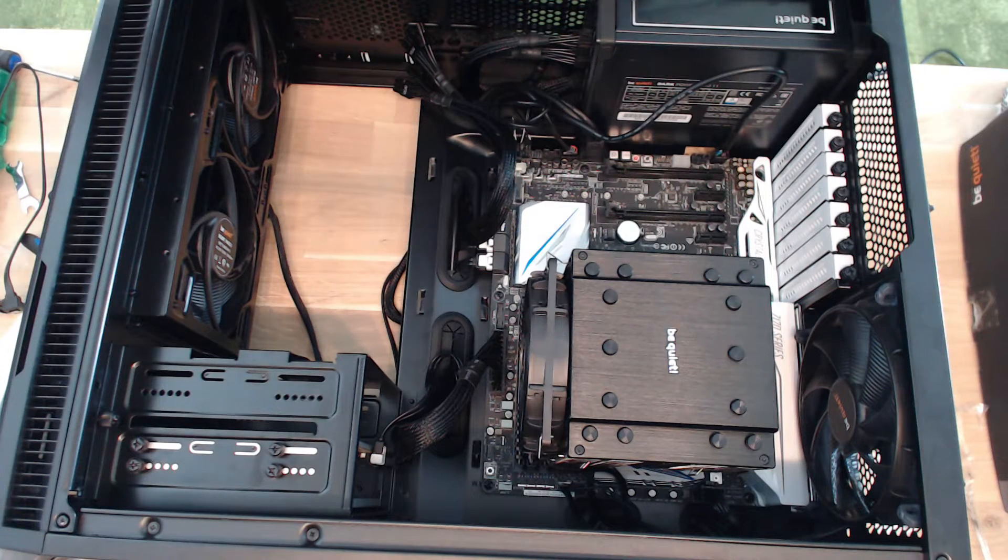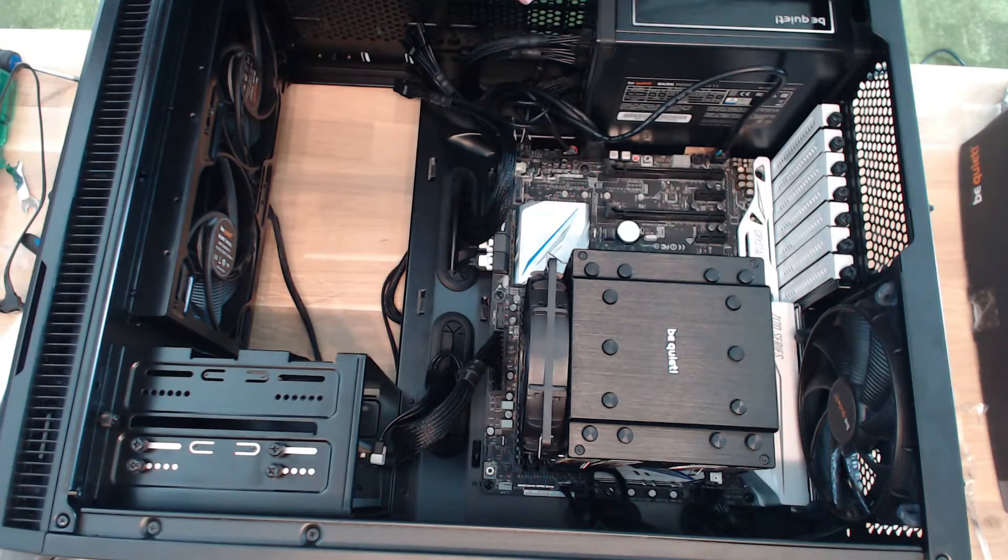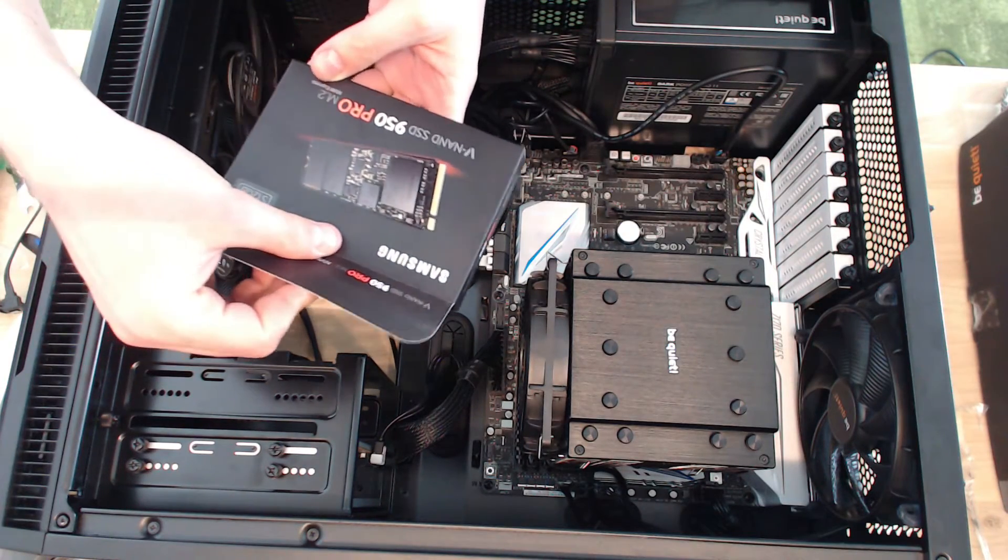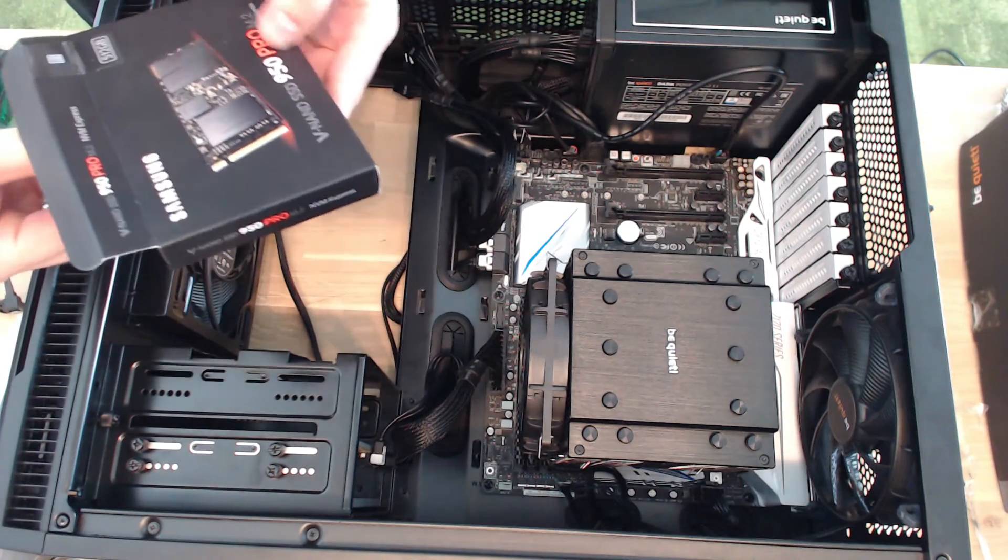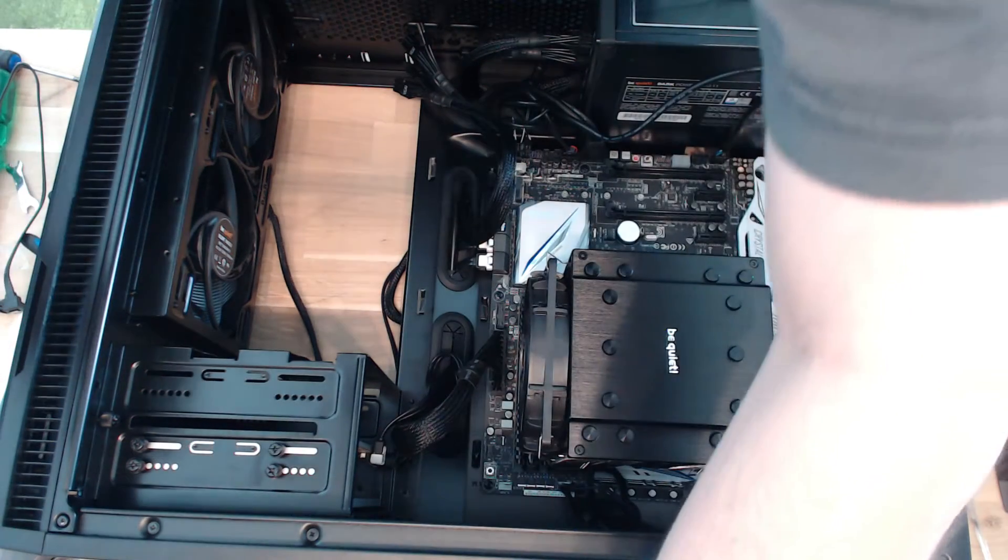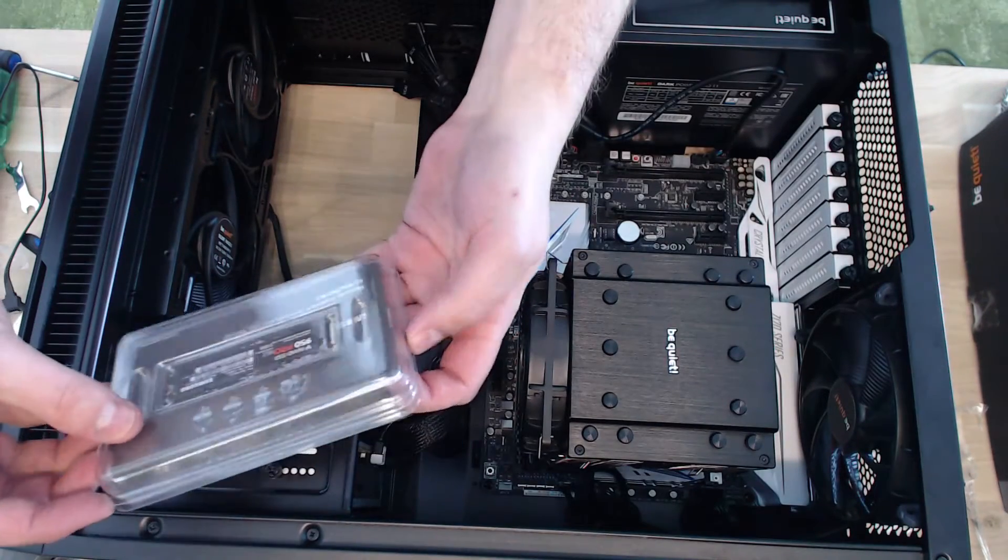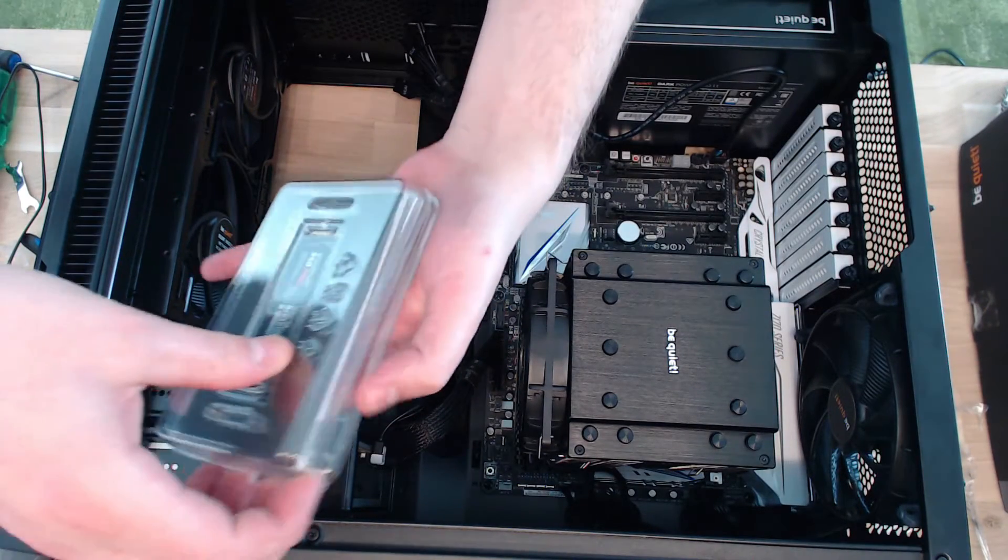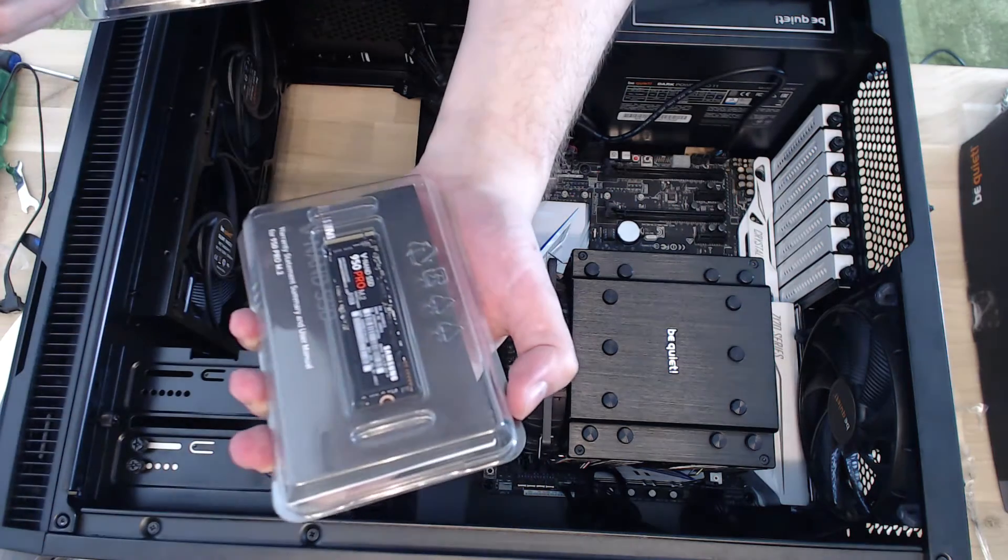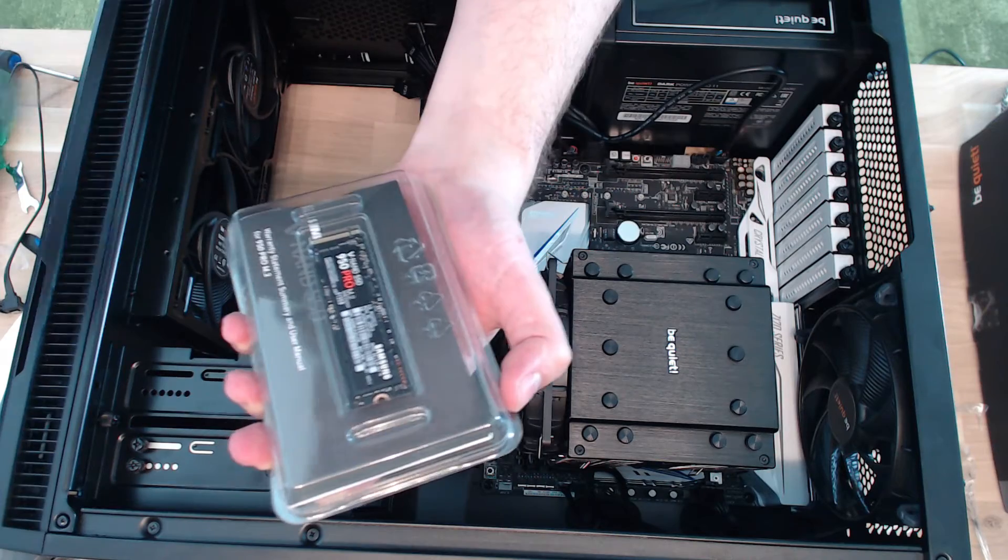All right, so now we're going to install the M.2 SSD, the Samsung 950 Pro M.2, that is going on the M.2 slot on the board. It's really not very impressive from the looks of it, but this is going to give performance a hell of a boost.